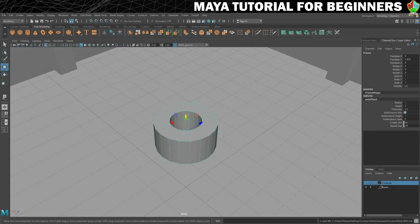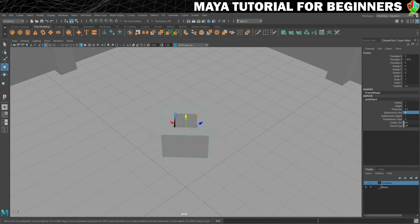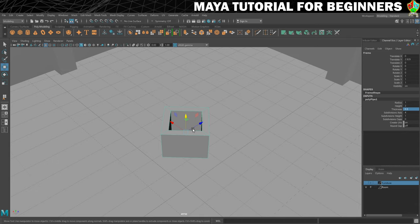I'm going to click in there and instead of 20, change it to 4, and then it goes a little bit square. Then I'll just need to bring the thickness down a little bit — let's try 0.2, maybe 0.3. Let's have it chunky.